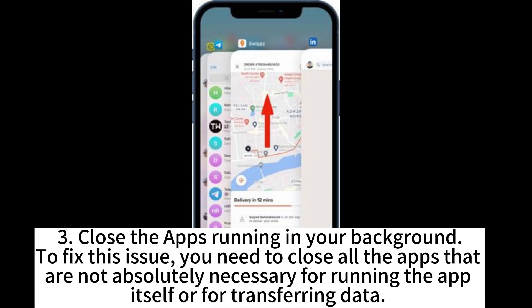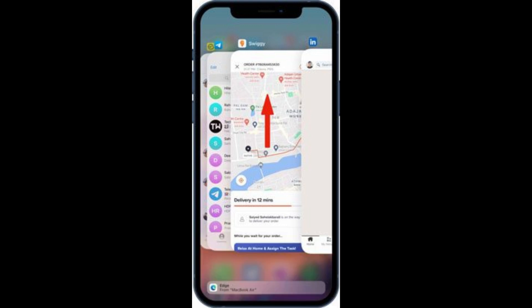3. Close the apps running in your background. To fix this issue, you need to close all the apps that are not absolutely necessary for running the app itself or for transferring data.